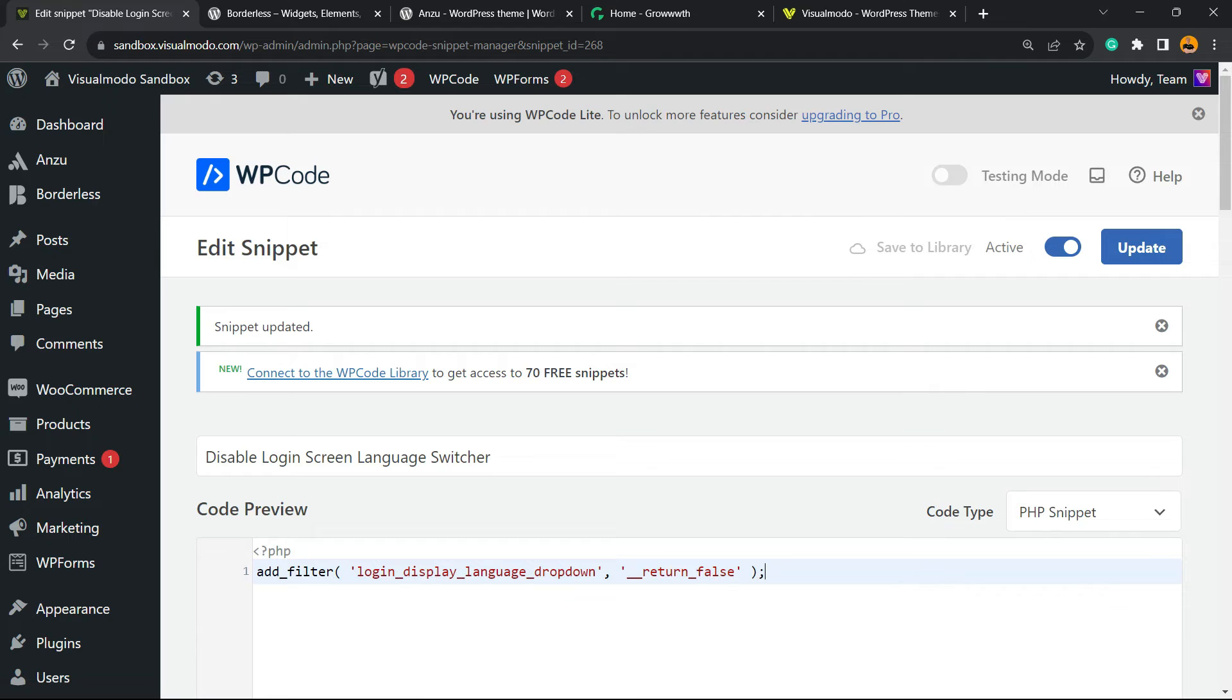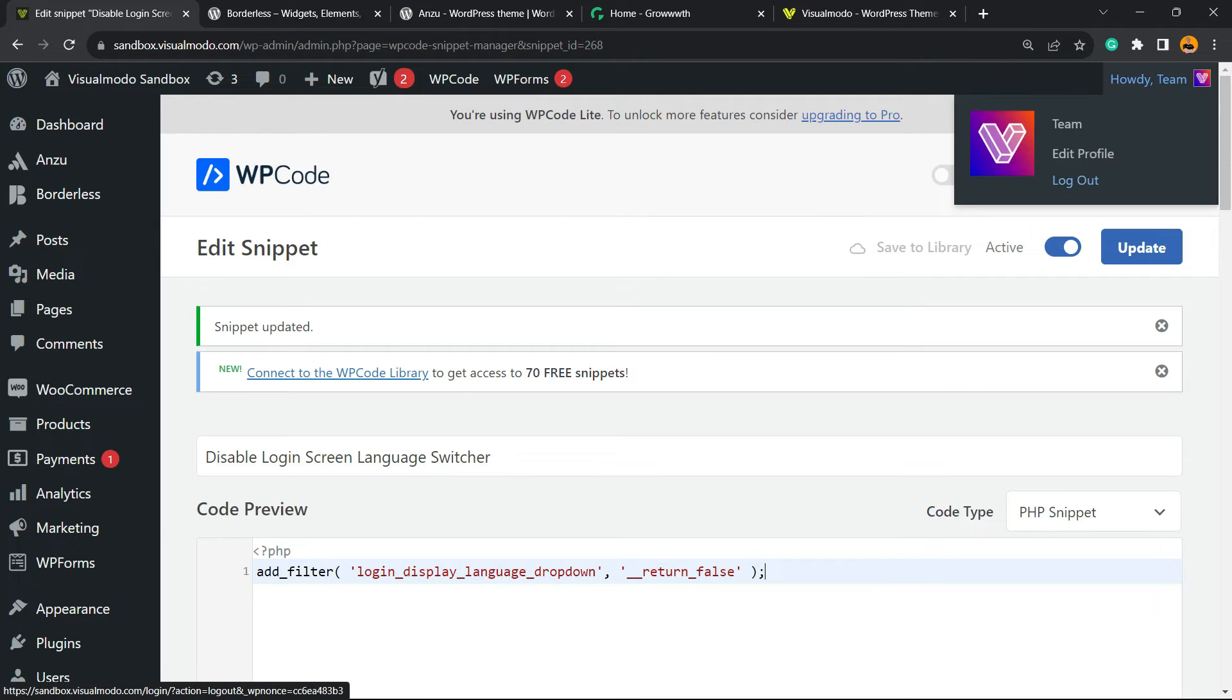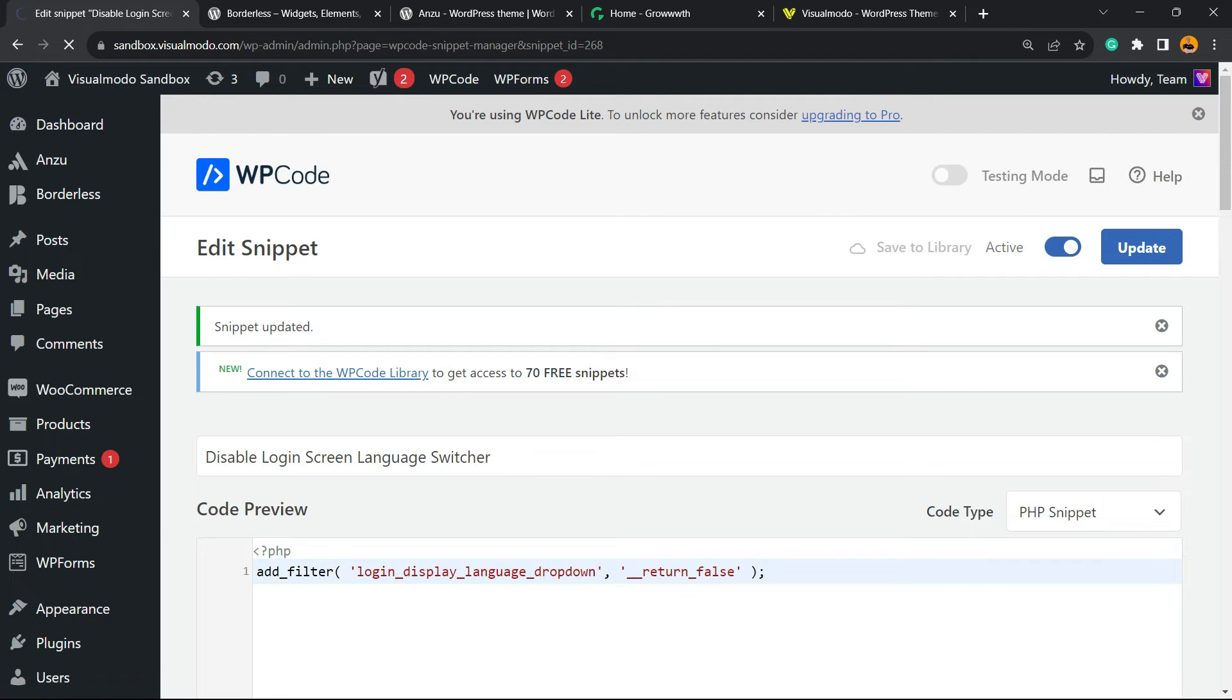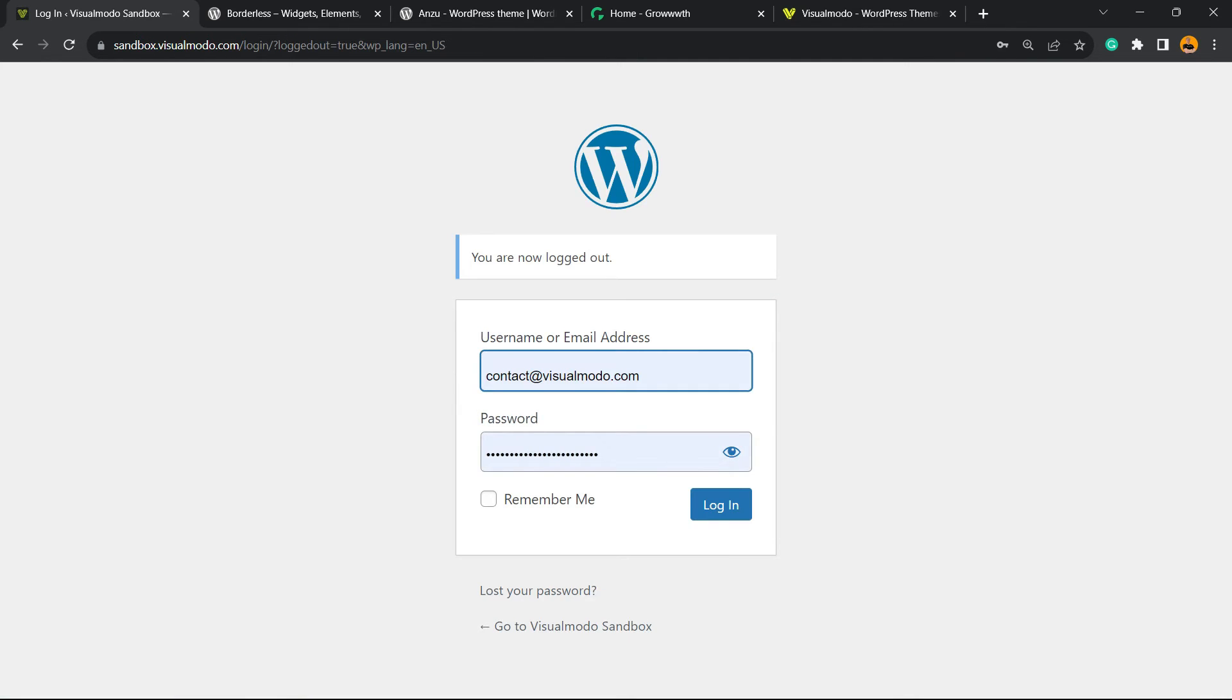Now if you go to our WordPress dashboard and logout, you're no longer going to be able to see the language switcher. Simple, easy, and effective.